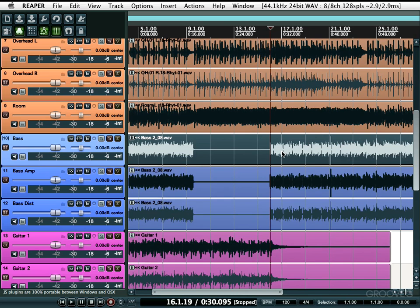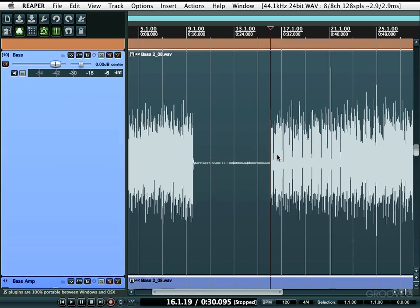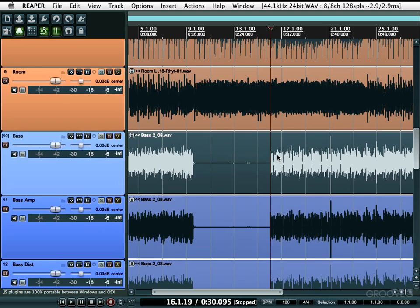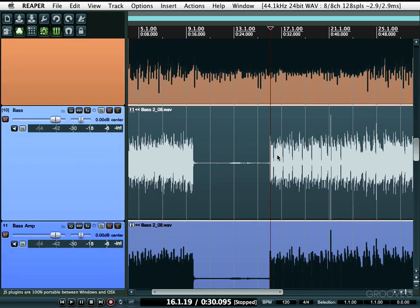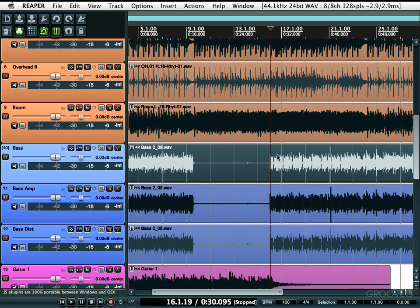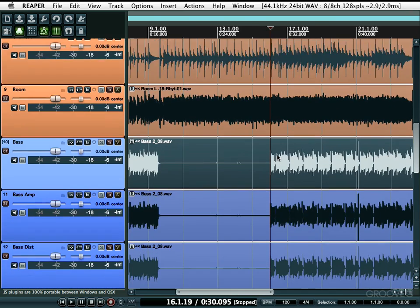You can also zoom vertically in Reaper, which will make the tracks bigger or smaller. On the PC hold down Control, on the Mac hold down Command, and use the mouse wheel. The tracks get bigger and smaller depending on which way you move the wheel — up is bigger and down is smaller. So without that modifier key you zoom in horizontally, and with the modifier key you zoom in and out vertically.